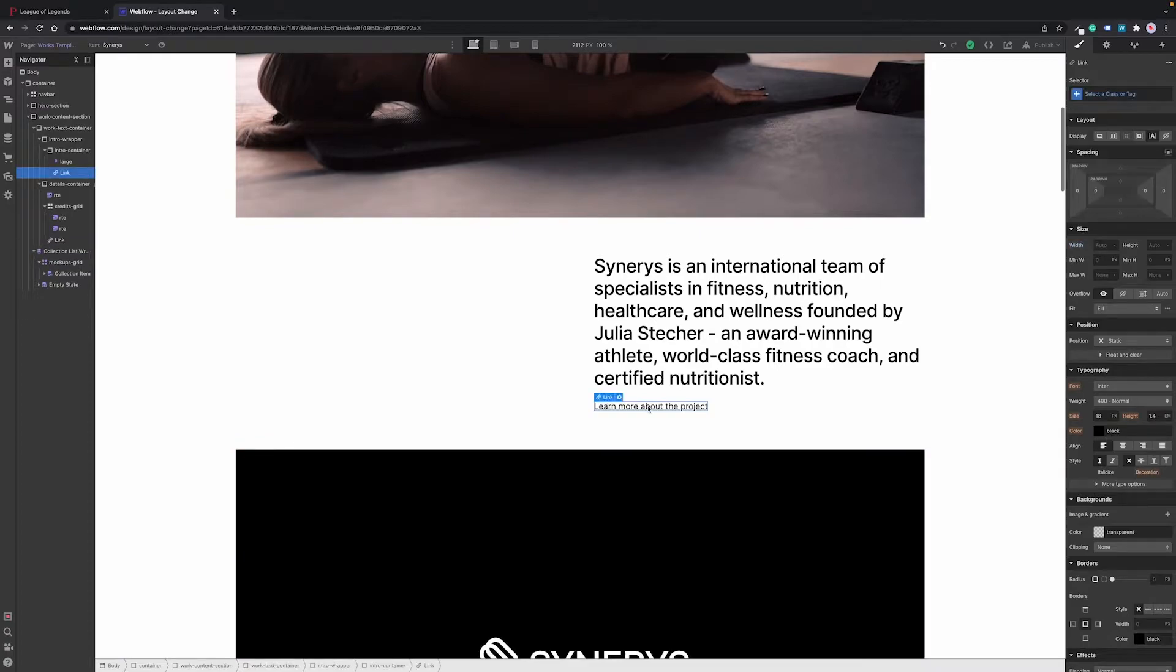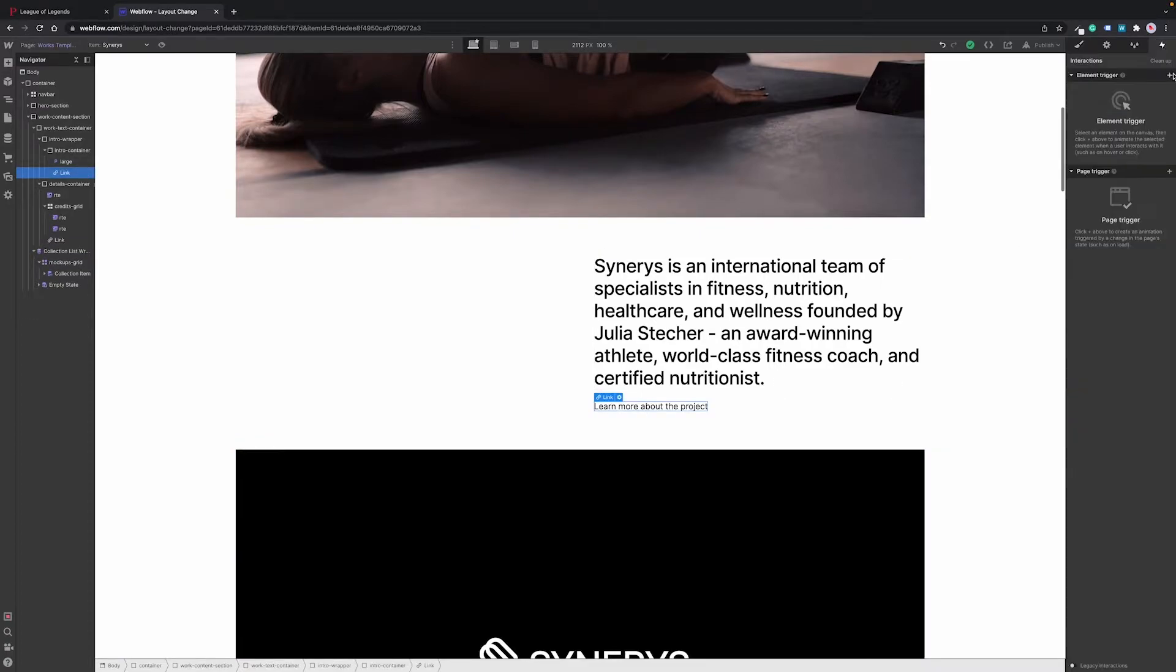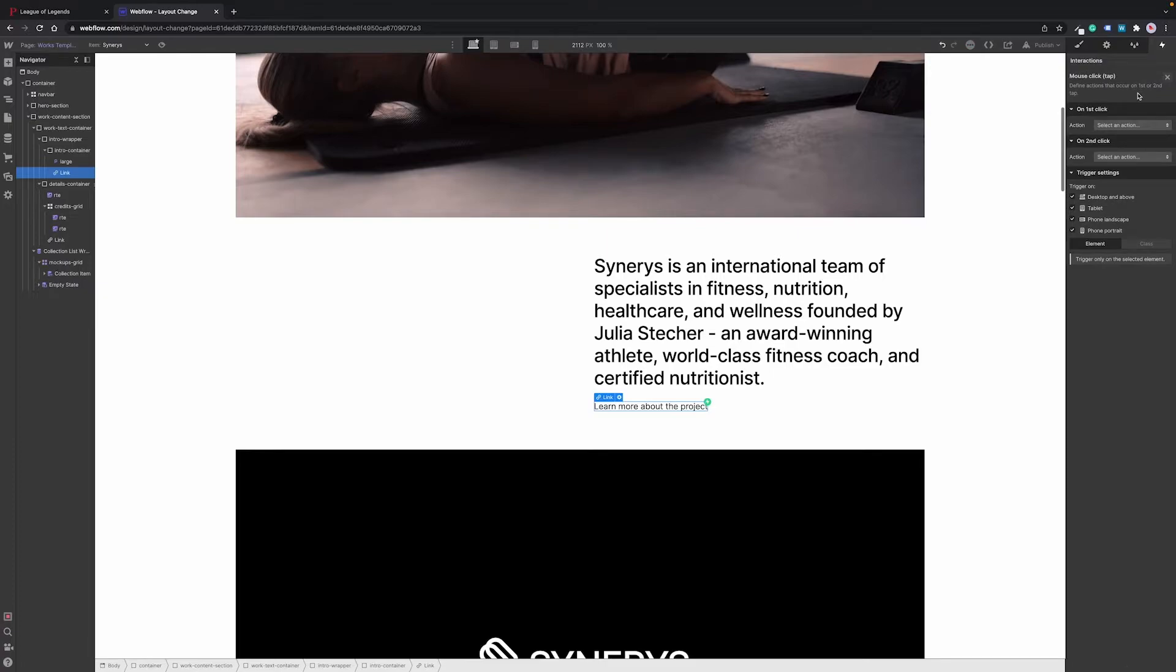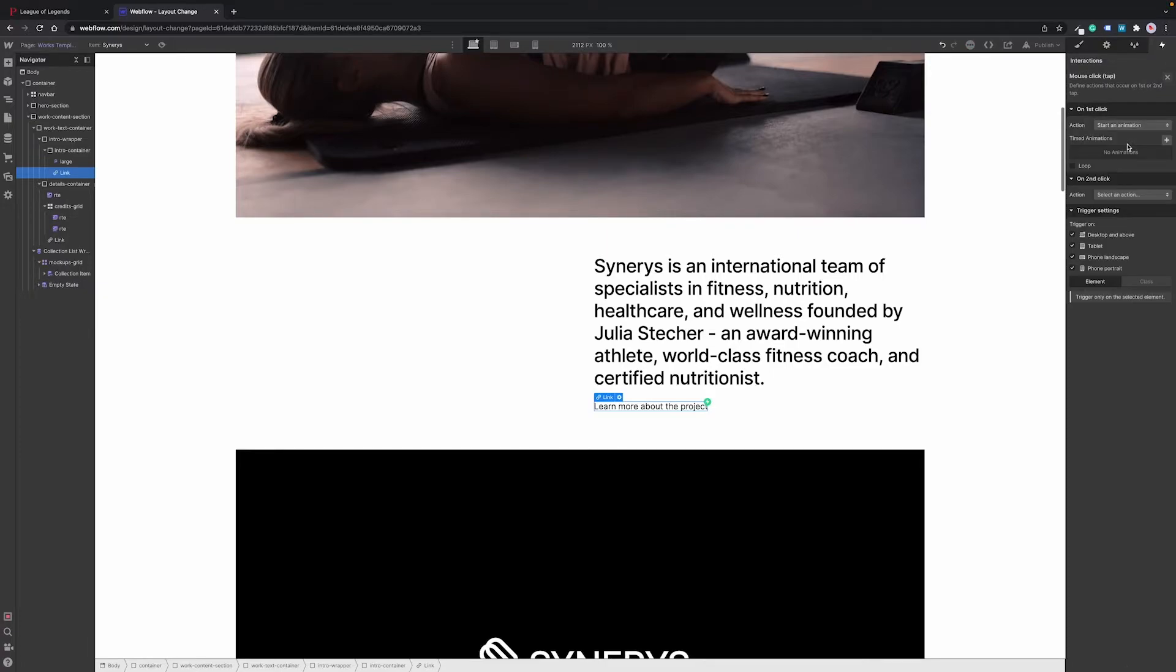First we create interaction for the learn more button. Under element trigger we select mouse click and start a new animation. Let's call it detailed view.